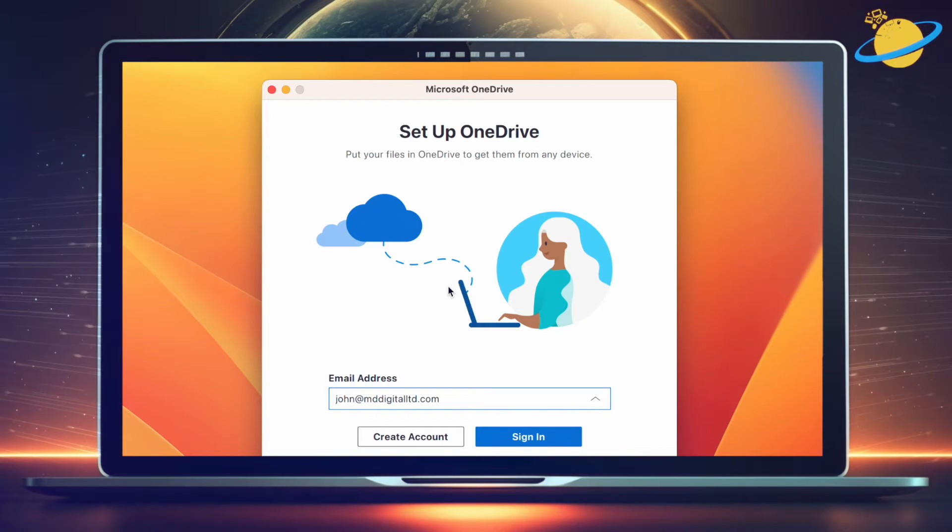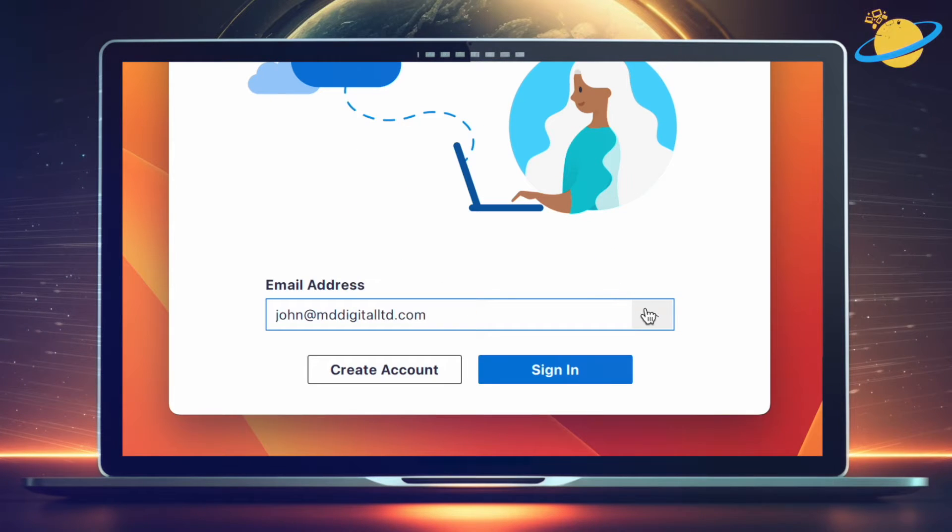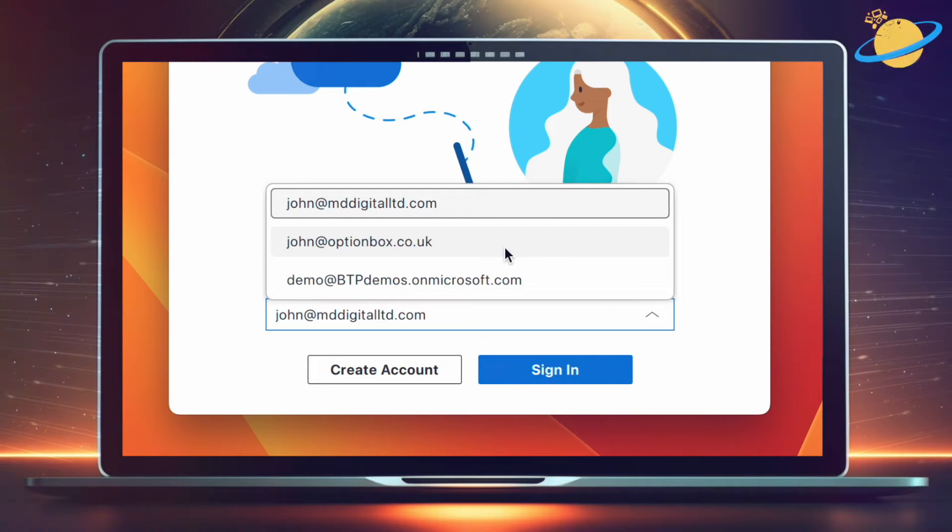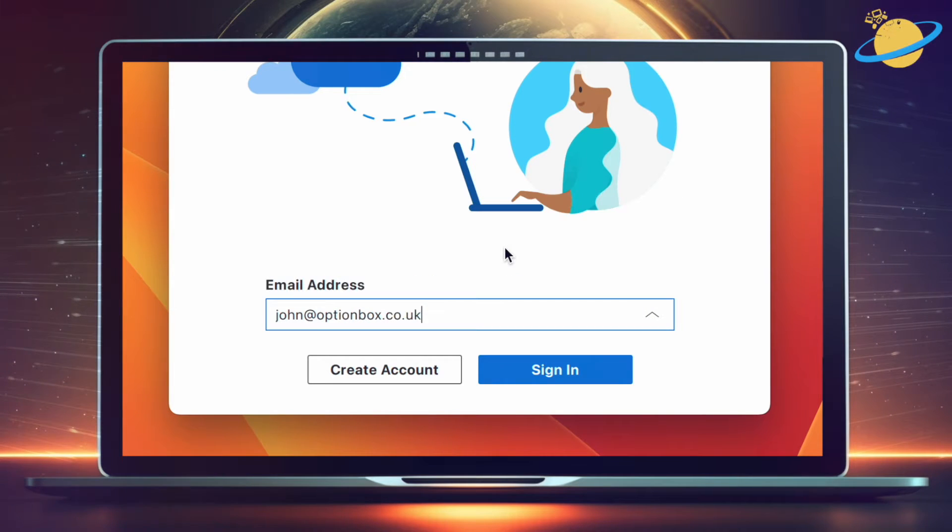Once you've unlinked OneDrive, you'll be prompted to sign back in. Select the account you want to sign in with, then hit Sign In.